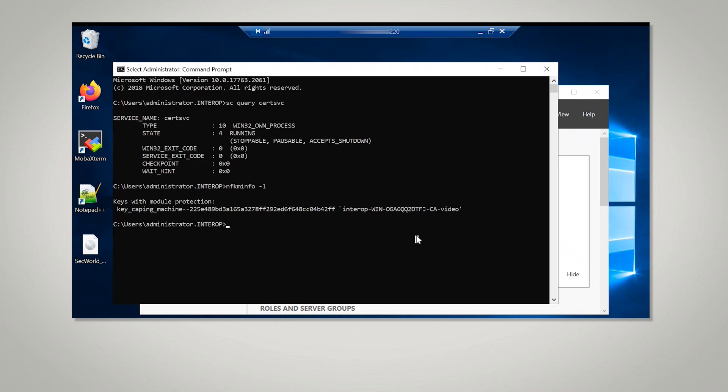This concludes the Microsoft ADCS and nShield HSM integration demo. Be sure to check Entrust.com/documentation for the latest documented integrations available from Entrust.